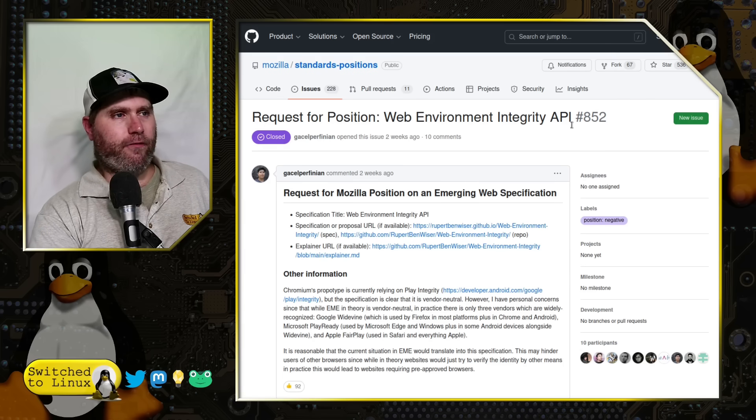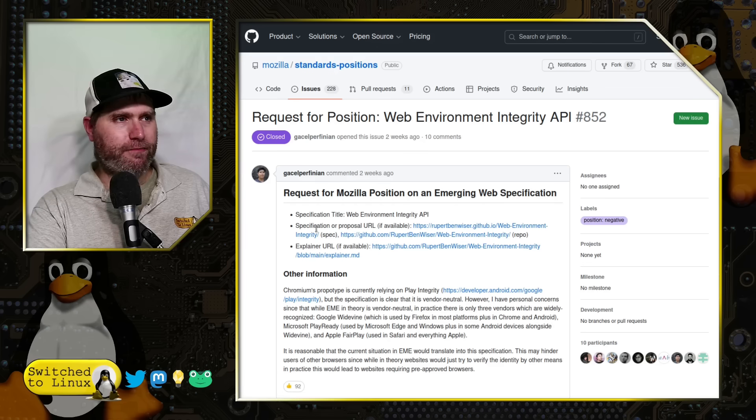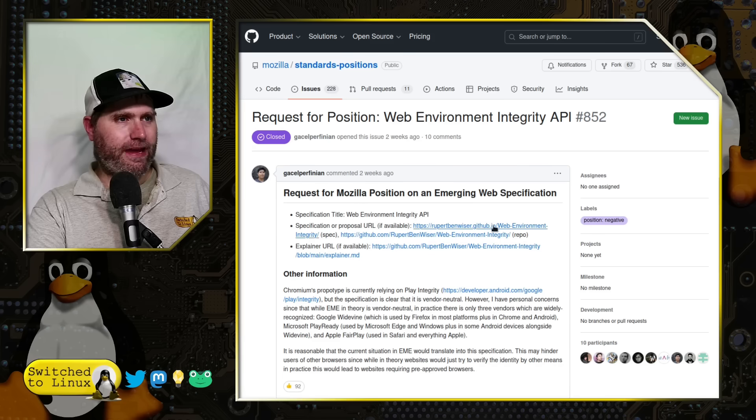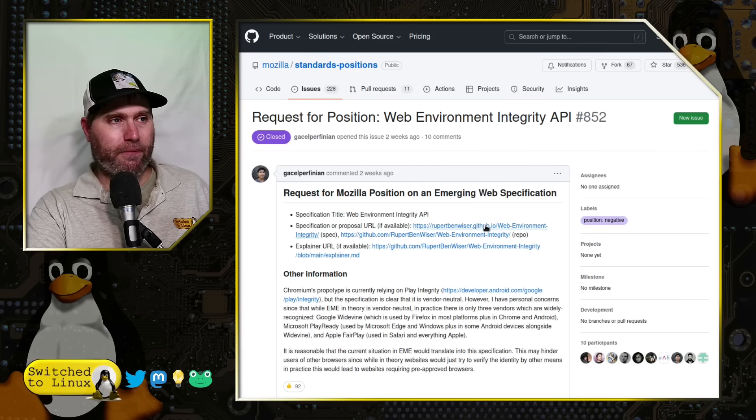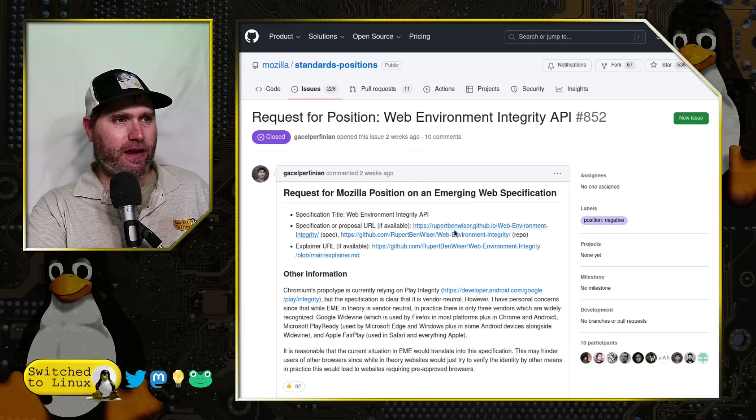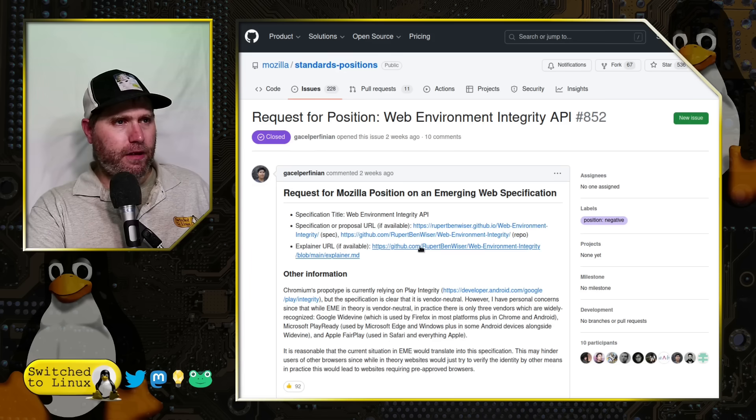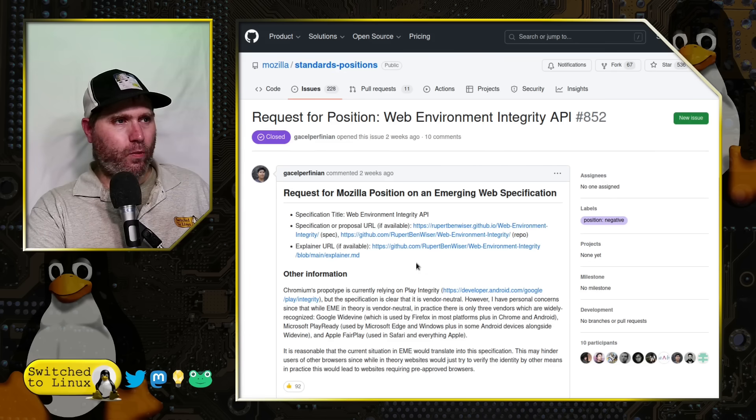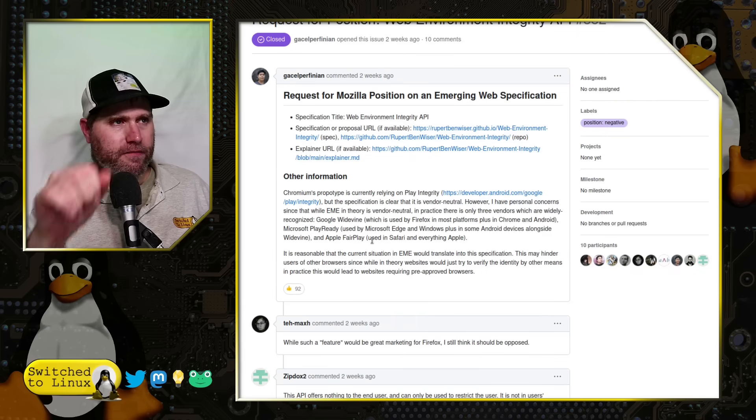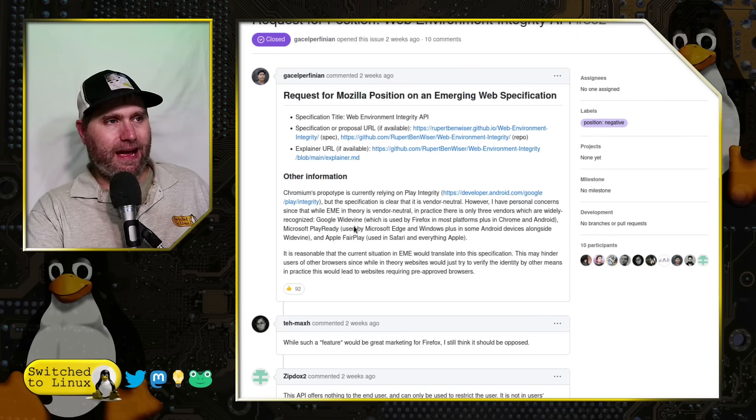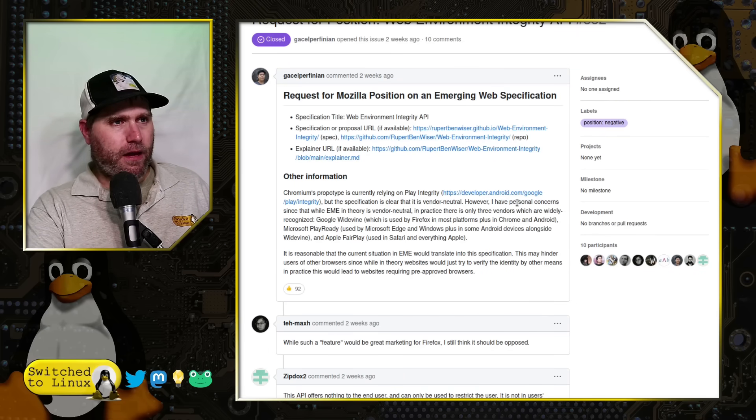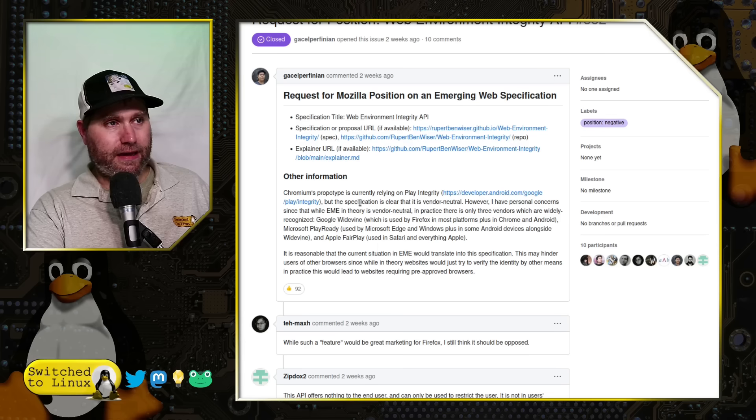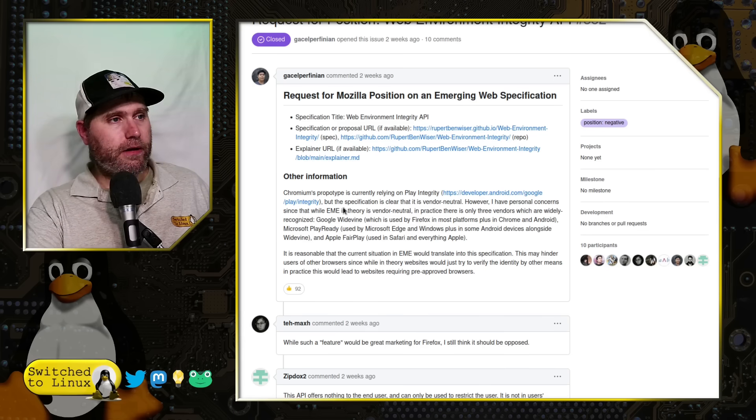Here's the actual GitHub page. It is closed, request for position Web Environment Integrity API. A request for position on an emerging web specification. They provide various links. This is to an individual at Google's. If you want to read all about it directly from the GitHub repository, they are linked over there.